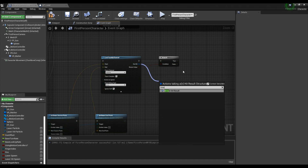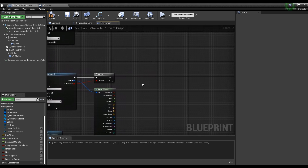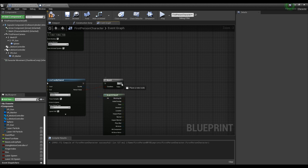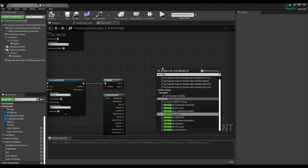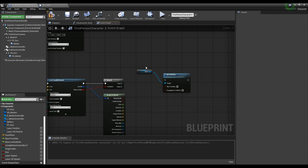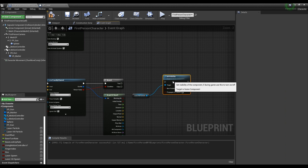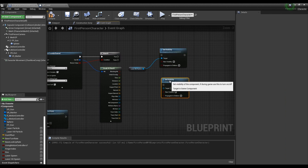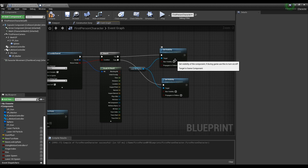Next, connect the Break Hit Result node with the Line Trace node to reflect the hit result value. Make two Set Visibility nodes and generate a laser hit particle as a form of Get. Link them to the Set Visibility nodes. Connect each Set Visibility node to the Branch node and check New Visibility in the Set Visibility node connected to the true of the Branch node.